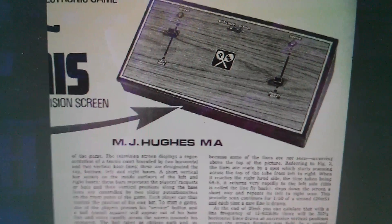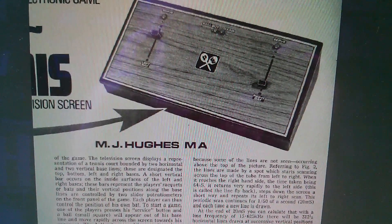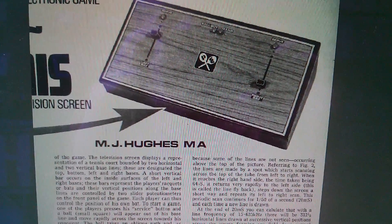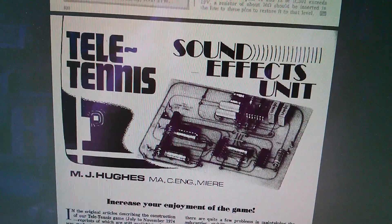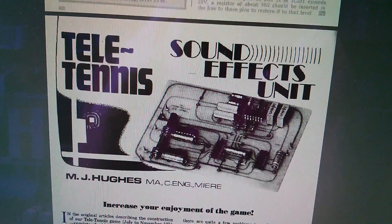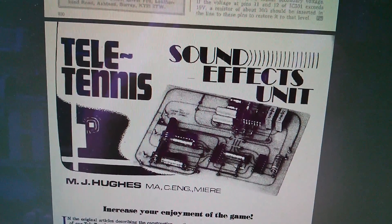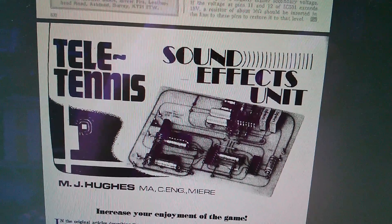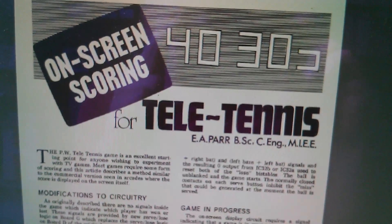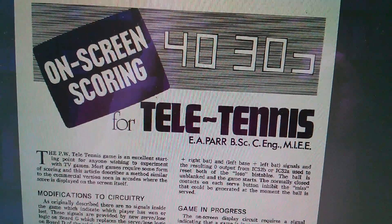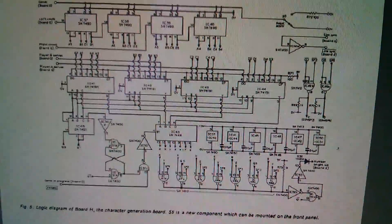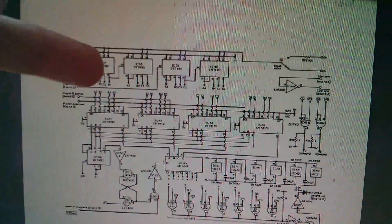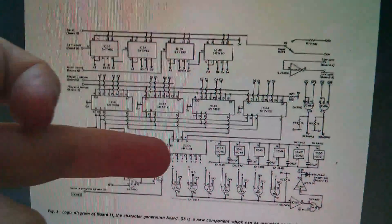Now the original article was by MJ Hughes, but then it was followed up by a series of enhancements and add-ons. So one of those was the sound effects unit, also by MJ Hughes, which would produce the sort of boop-boop type short tones to do all the sort of bouncing noises. But then the enhancement that really appeals to me is the on-screen scoring, which was done by EAPAR.